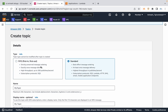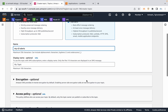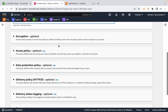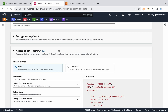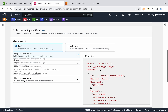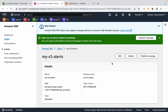FIFO is first-in first-out, and that is only for SQS service. I am going with Standard. Topic name: My S3 Alerts. Display name: My S3 Alerts. For the access policy, we need to modify it — publisher: everyone, subscriber: everyone. Then create the topic.